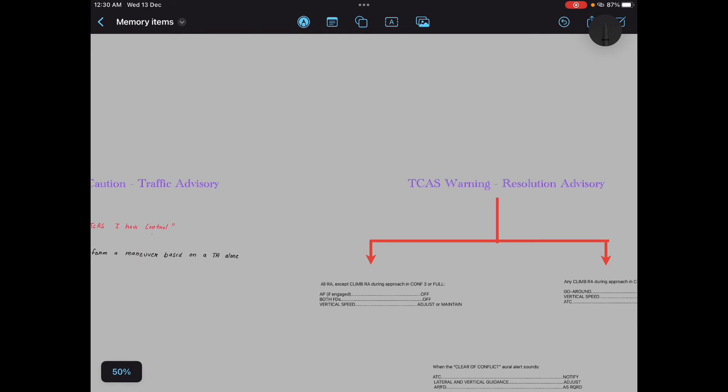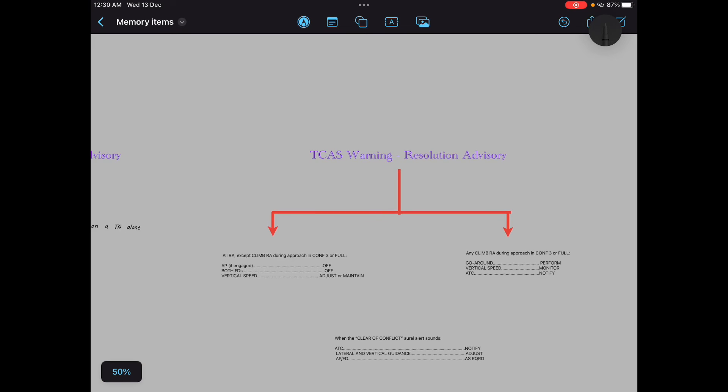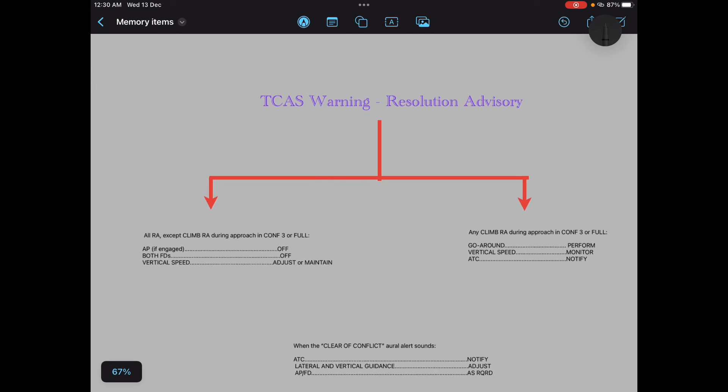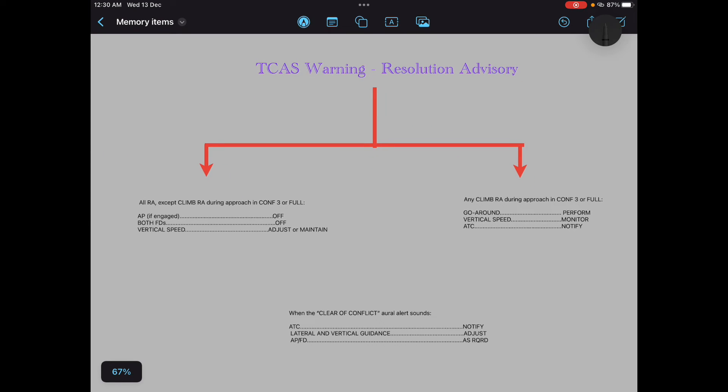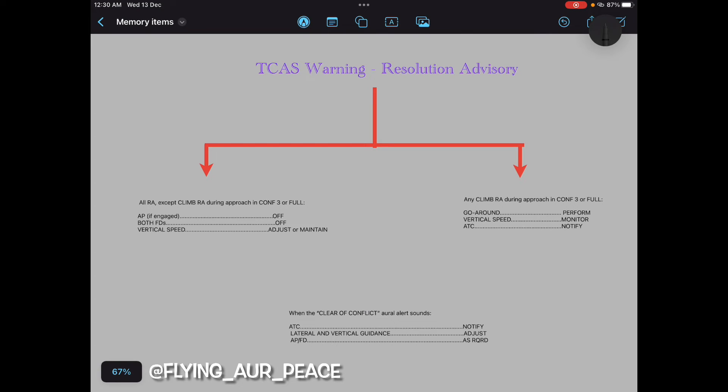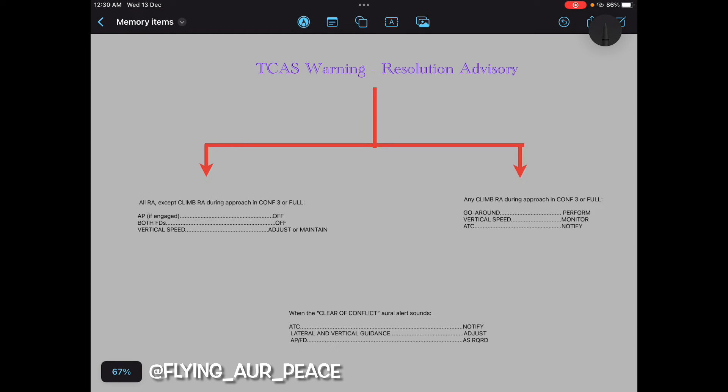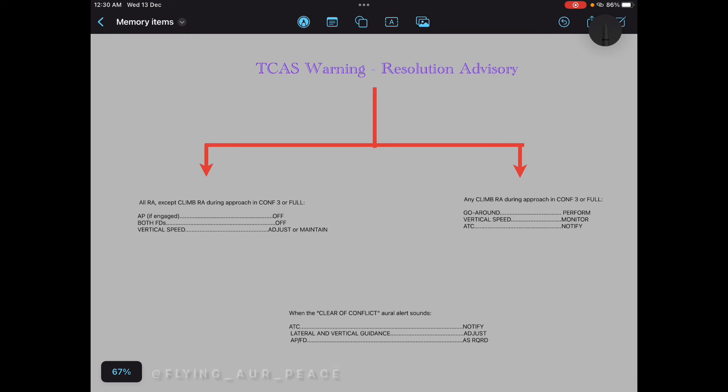Now if he asks TCAS warning resolution advisory, all RAs except climb during approach in config 3 or full: autopilot if engaged off, both FDs off, vertical speed adjust or maintain. Any climb RA during approach in config 3 or full, go around perform. Vertical speed monitor, ATC notify. When clear of conflict, aural alert sounds, ATC notify. Lateral and vertical guidance, autopilot flight directors as required. Yeah, this is the memory item for TCAS warning resolution advisory.